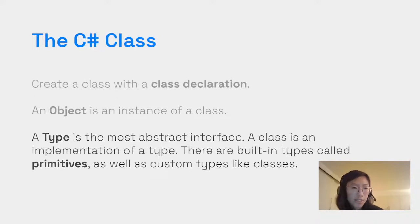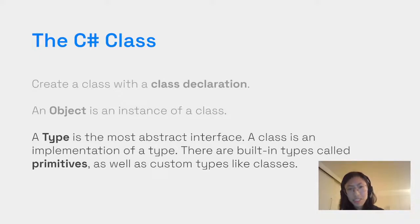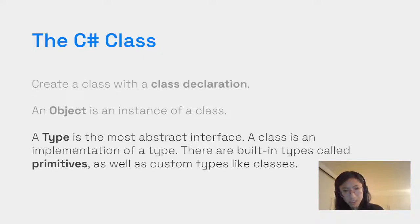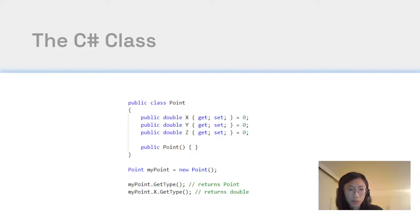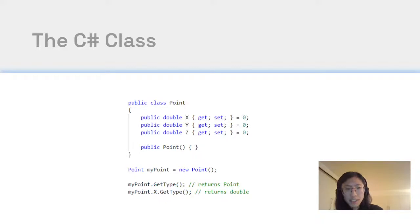The next concept is type — the most abstract interface. In C#, you'll often hear type and class used somewhat interchangeably. There are built-in types called primitives as well as custom types like our Point class. When you use the GetType method on a myPoint object, it returns a type of Point. If you get the type of the X coordinate property, it returns double because that's how we defined the property in our class.